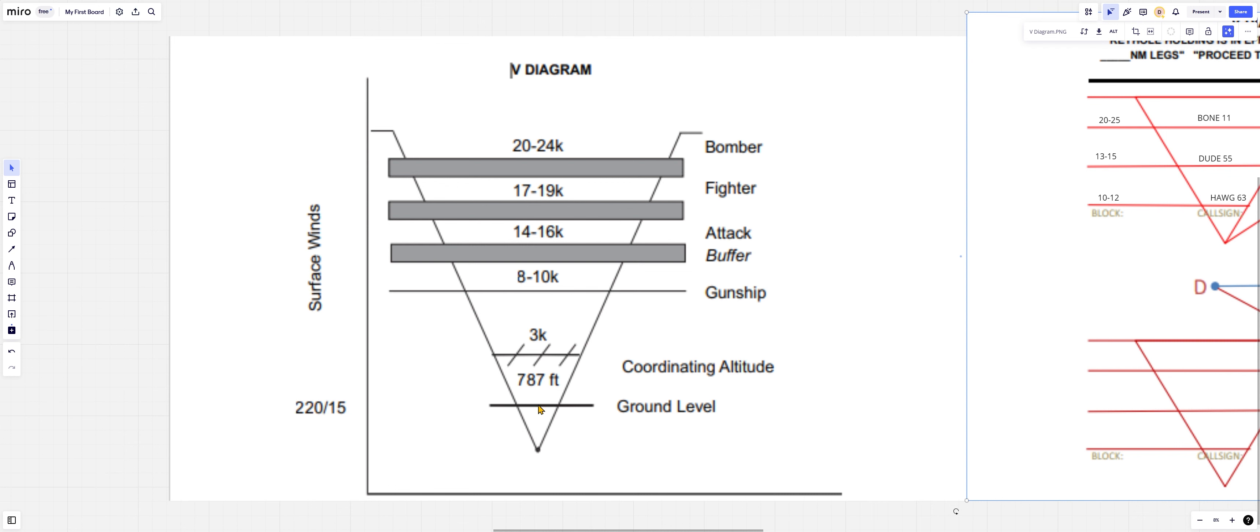From ground level, you've also got something like the coordinating altitude. A lot of your AH-64 guys out there in DCS world, in an area of operation, you could have something, for example, coordinating altitude was 3,000 feet.